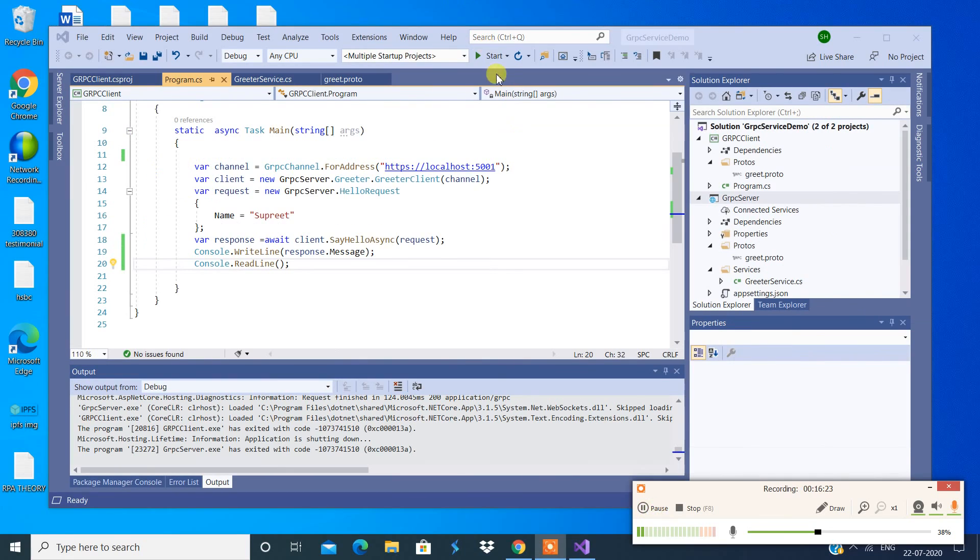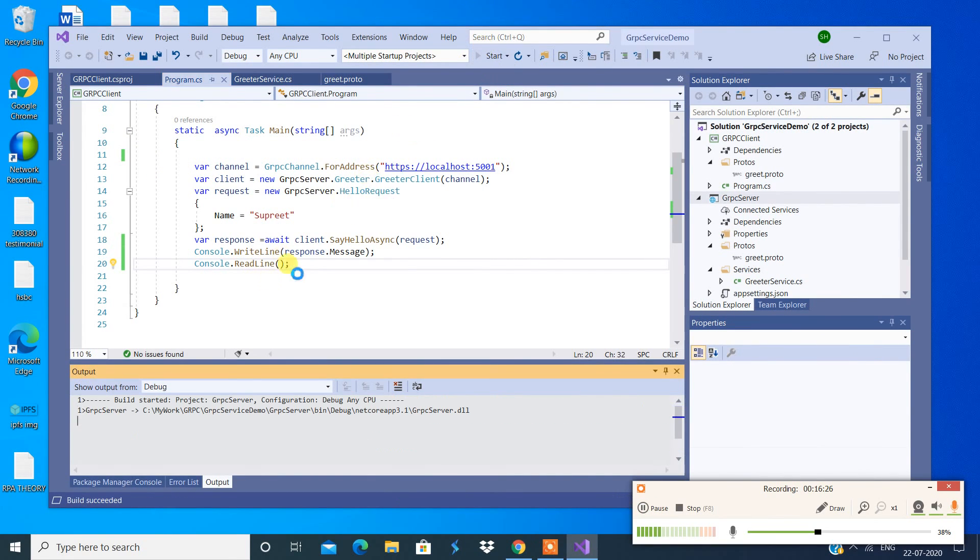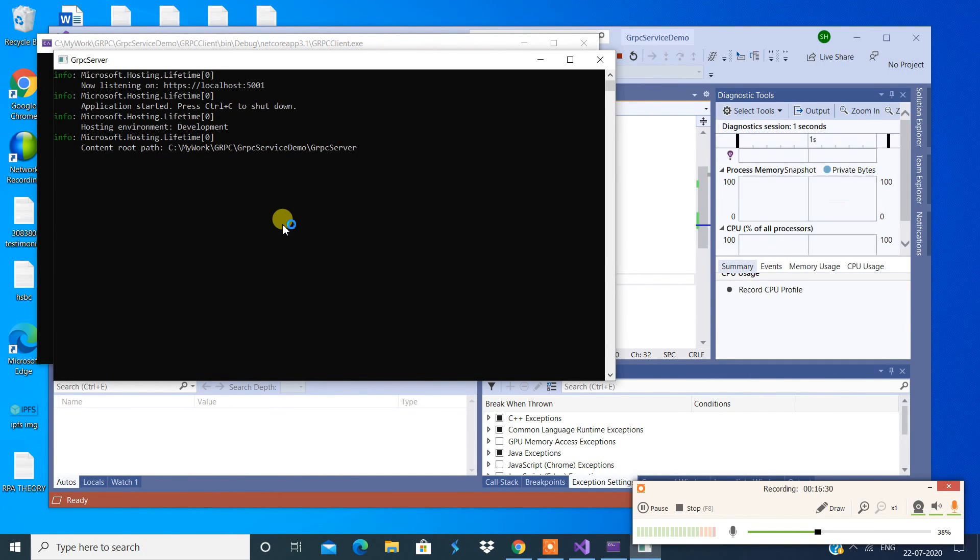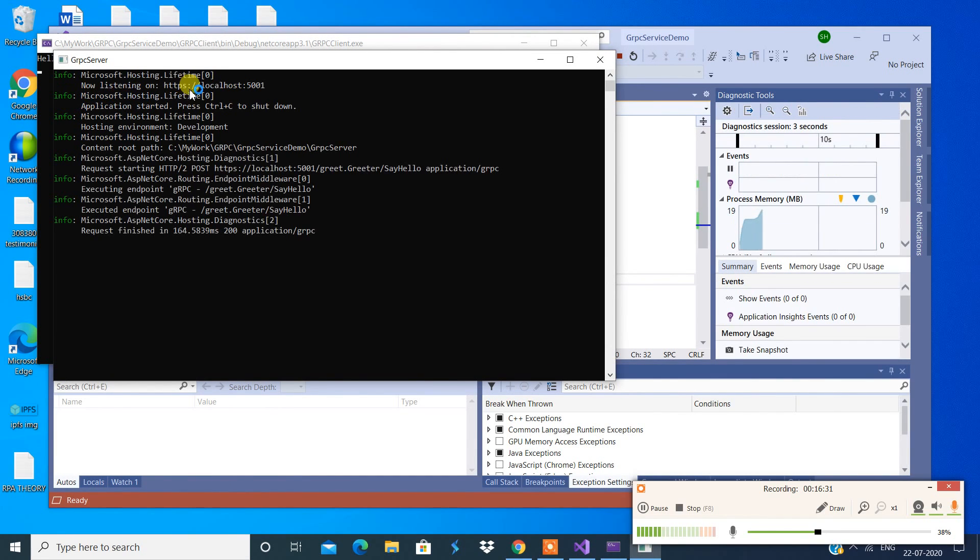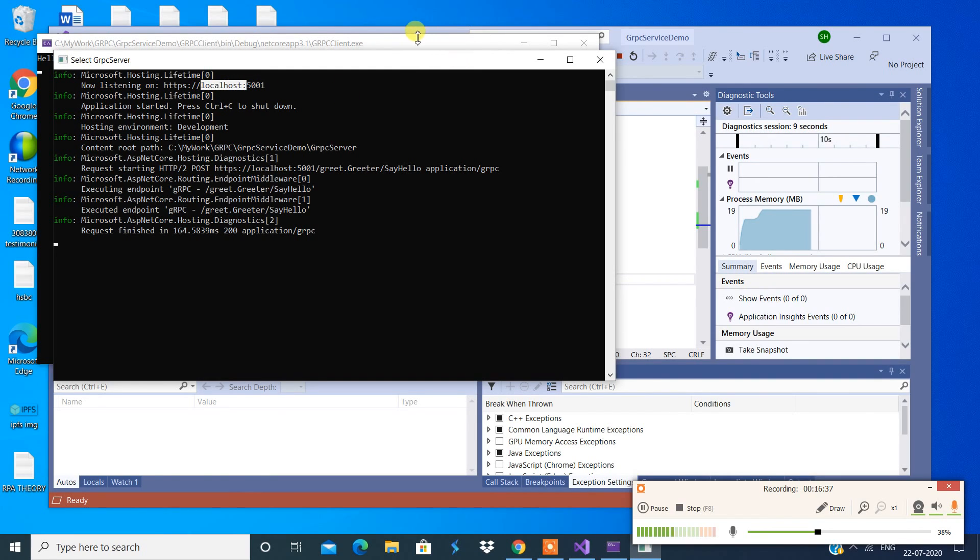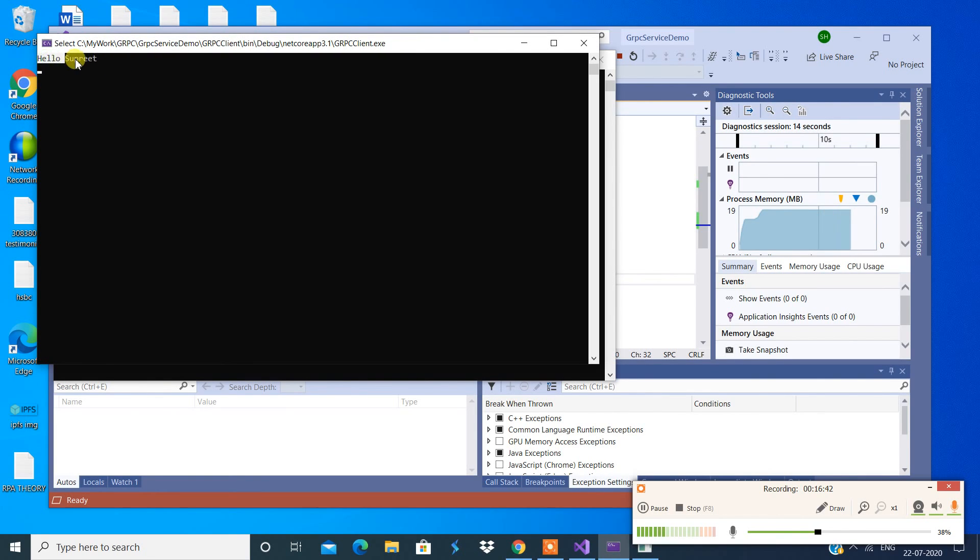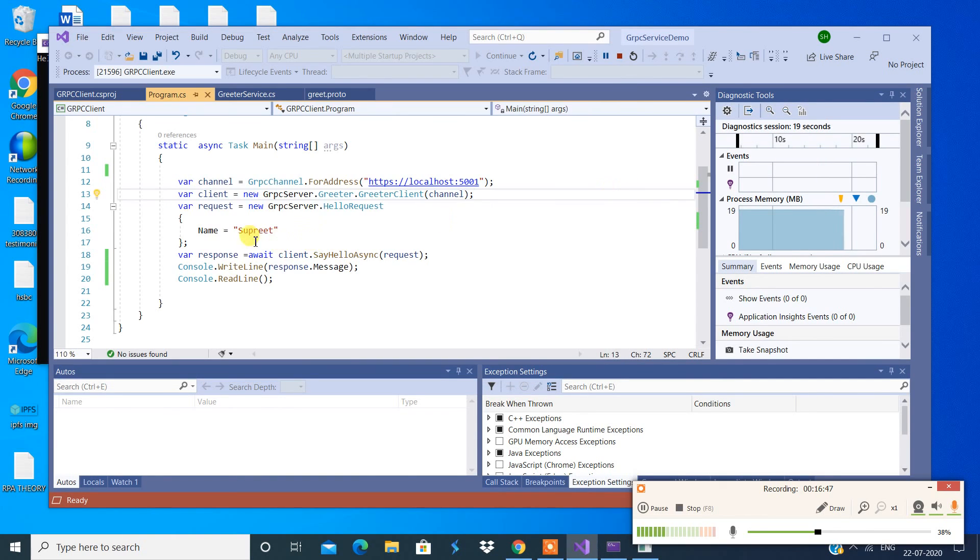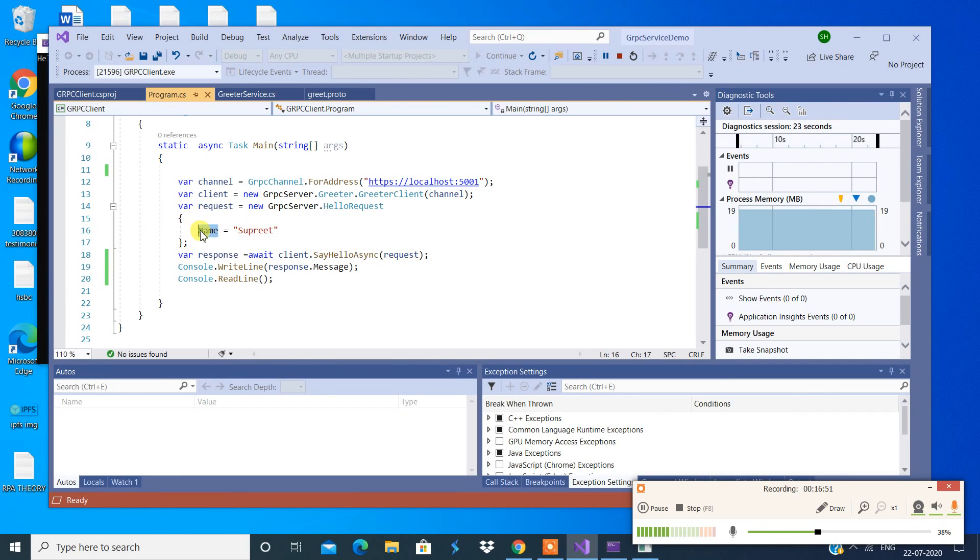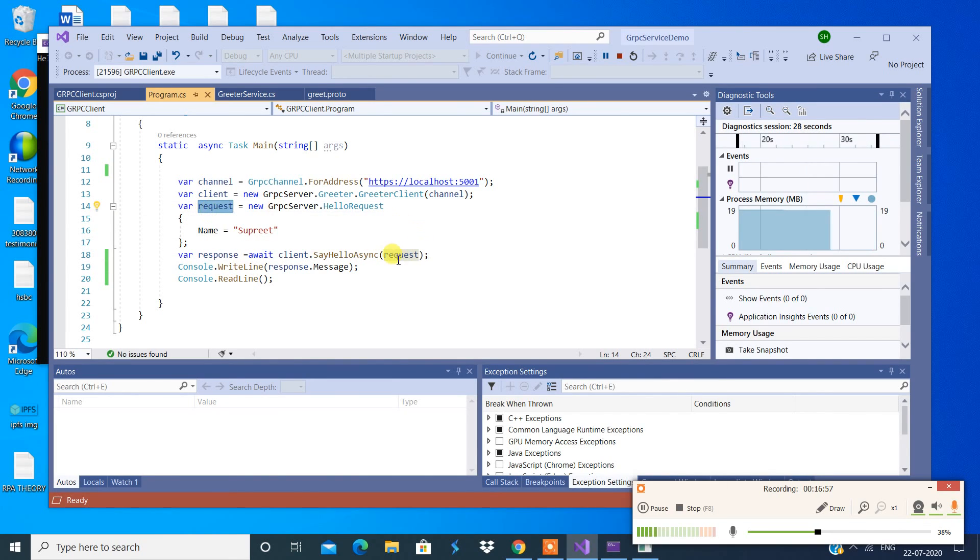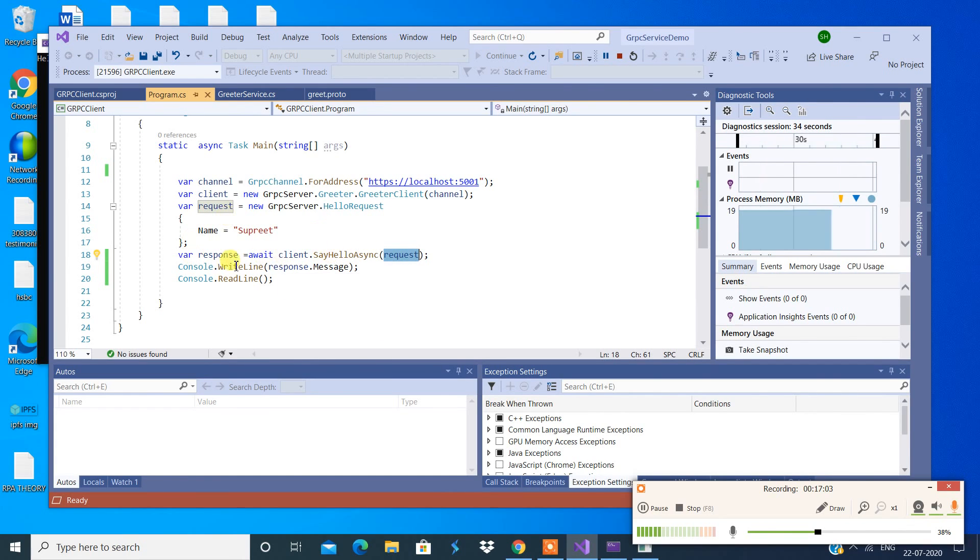Now we're going to rerun this and check if it gives me the result. So now it's listening to port number 5001. And this is our result, look at this. So it says hello and my name. So this is coming from here. So this is my request, request object has a property called name, and this is the value assigned to this property. And the request object is passed to SayHelloAsync method, and when you call this method it's going to give you some response.